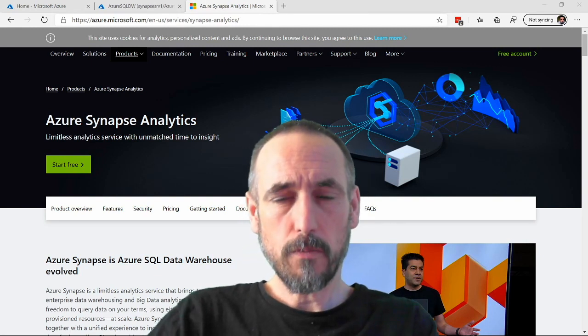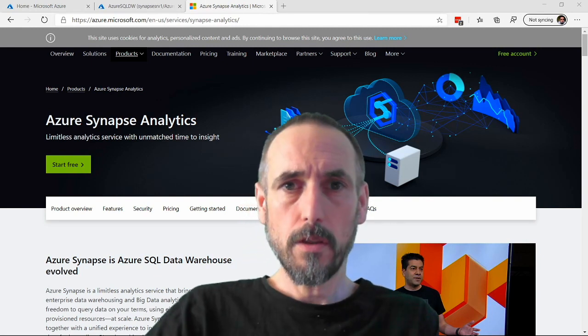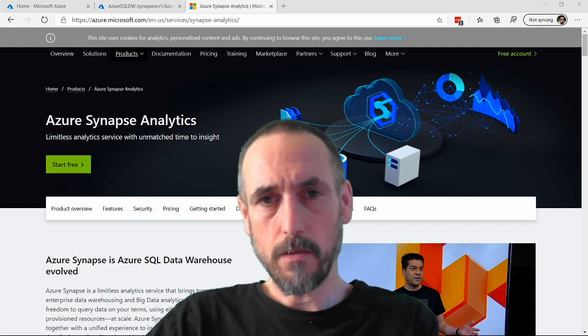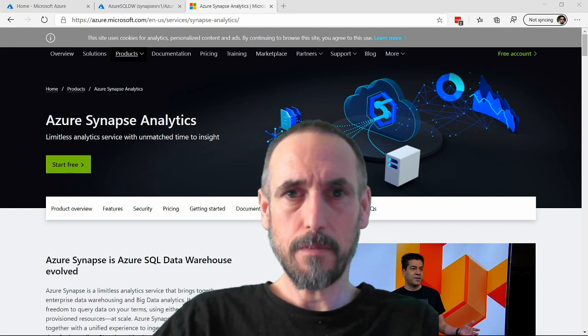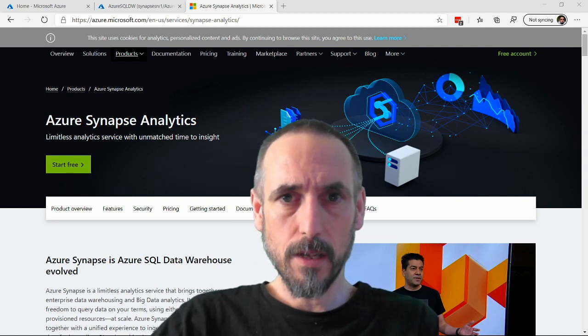Welcome to Synapse Shorts, some short videos on Azure Synapse Analytics.